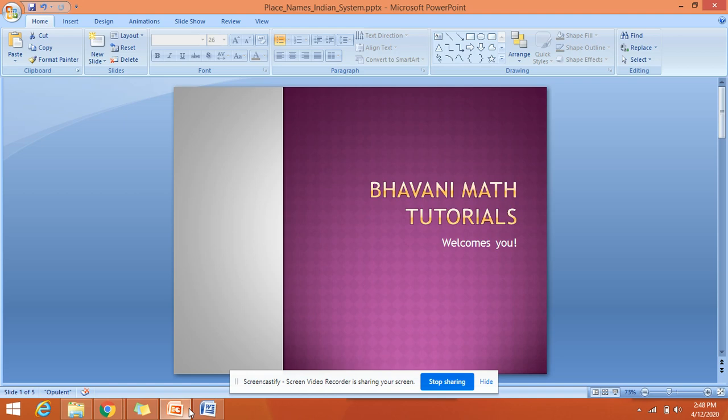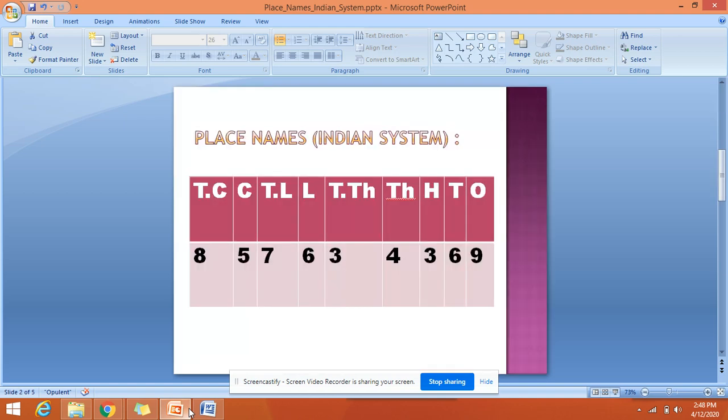Hello students, welcome to Bhavani Math Tutorials. Today we are going to learn about place names in the Indian system. We have actually two systems: Indian system and international system. In this video, we are going to learn only about the Indian system.